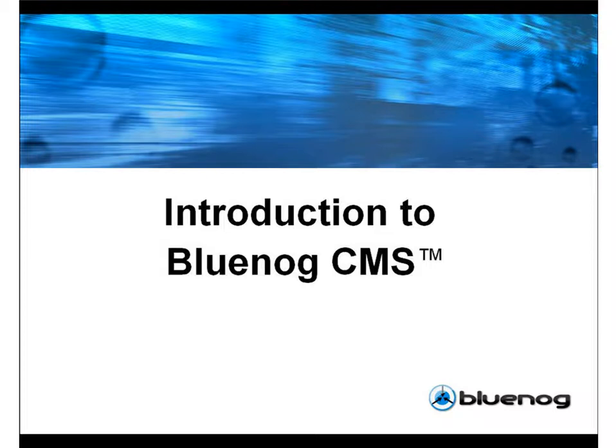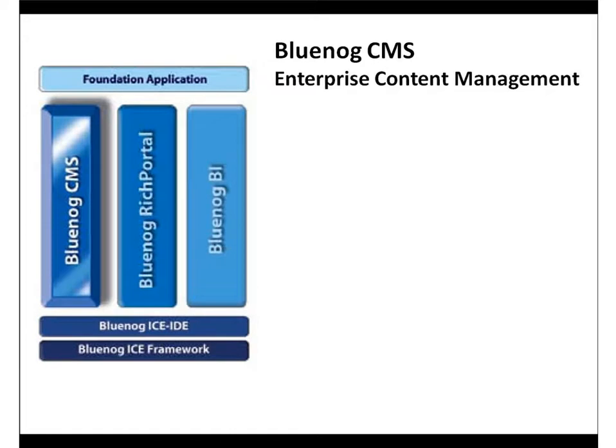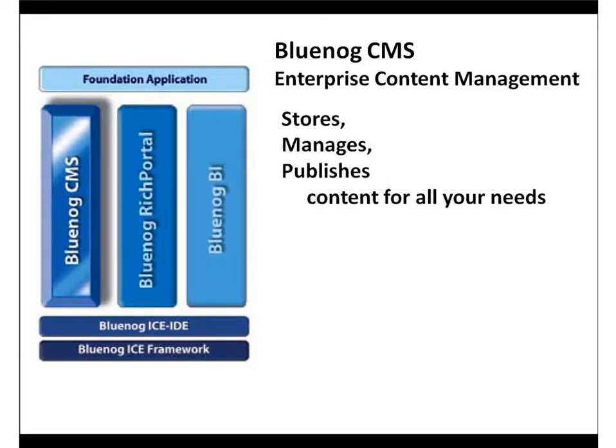Welcome to your introductory tour of BlueNog CMS, an enterprise content management system that stores, manages, and publishes content for all of your enterprise needs.